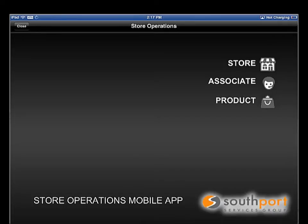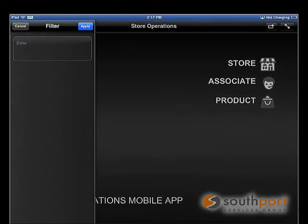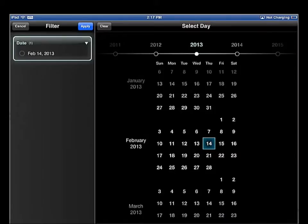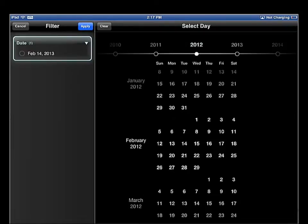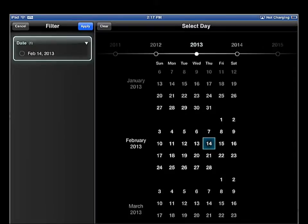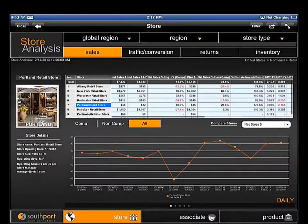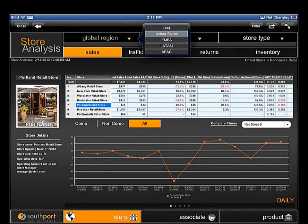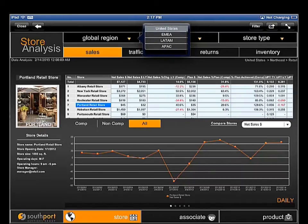To start, I select Store and I'm prompted for a date that I want to analyze. Perhaps I want to look at the current date, or I may want to look at a date in the past. For this demonstration, let's look at February 14, 2013. The Store Operations Dashboard provides managers with key insights into store performance. Analysis can be filtered on geography and store type.